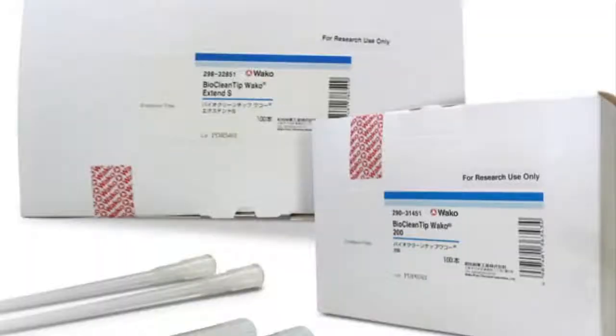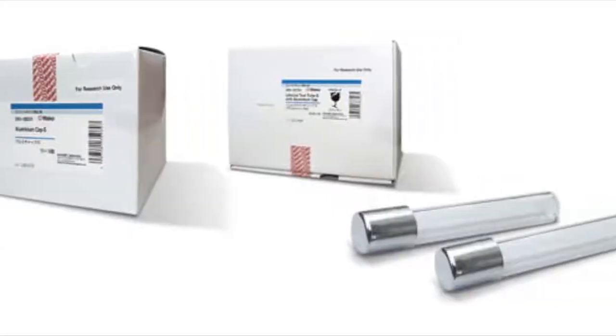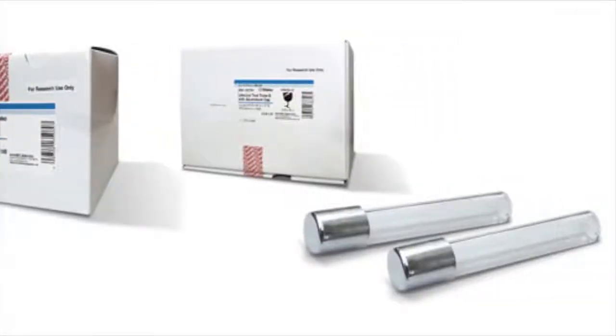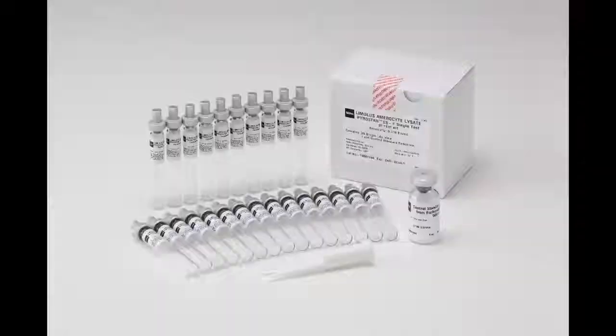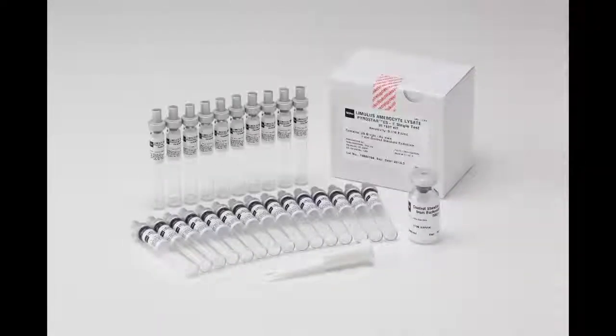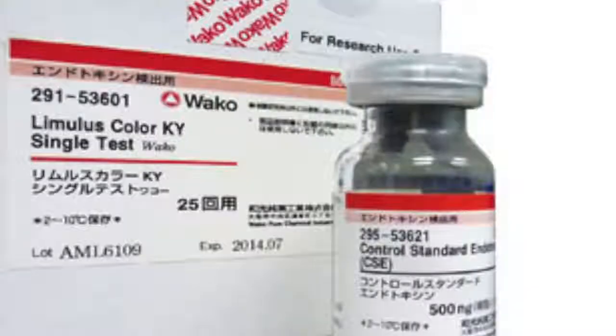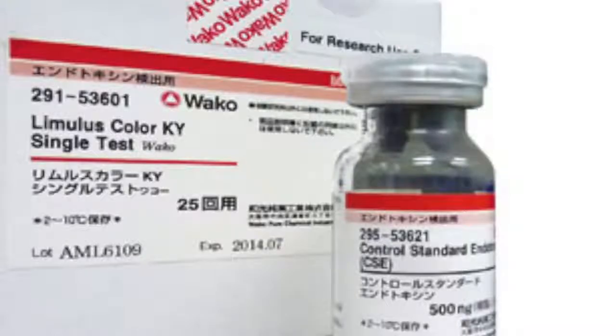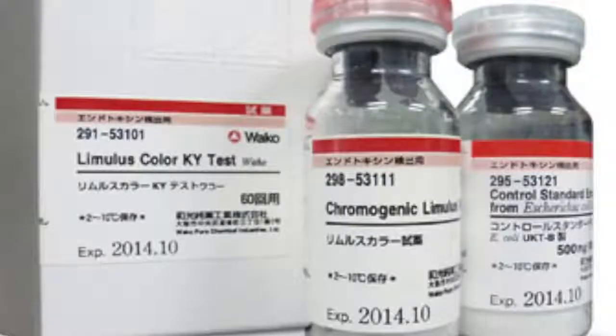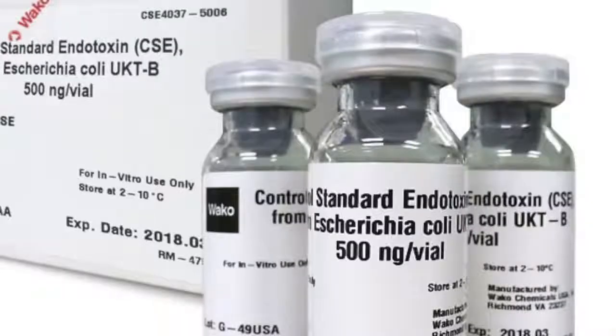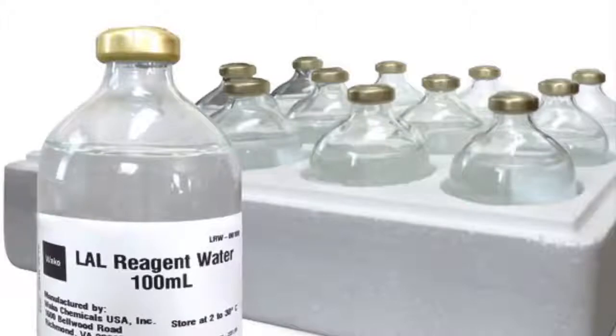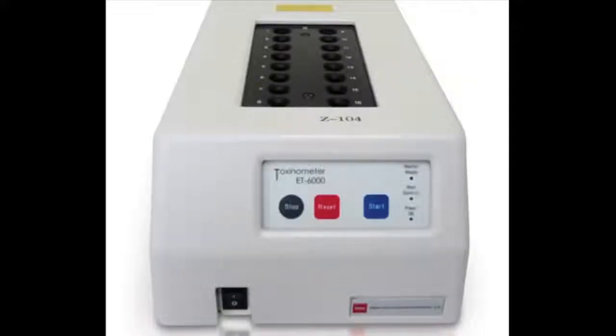To help support your usage of the ET6000, Waco Chemicals offers endotoxin-free pipette tips, endotoxin-free test tubes and aluminum caps, and we also offer our Pyrostar ESF reagent in single and multi-test. For chromogenic testing, we offer our Limulus Color KY in single and multi-test. In addition, we offer standard control endotoxin and lysate reagent water, all products to accompany your usage of the Toxinometer ET6000.